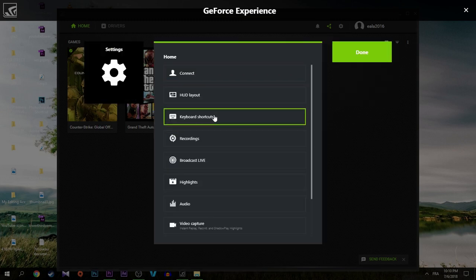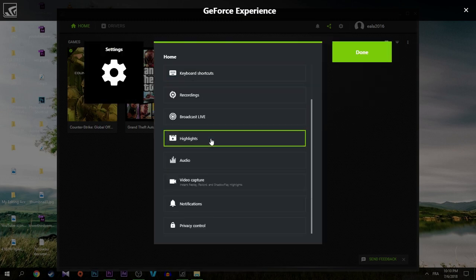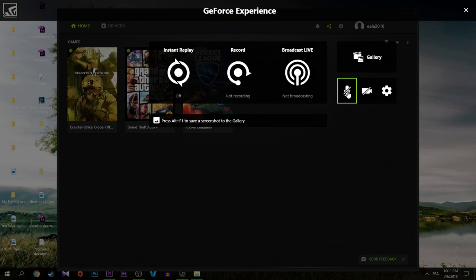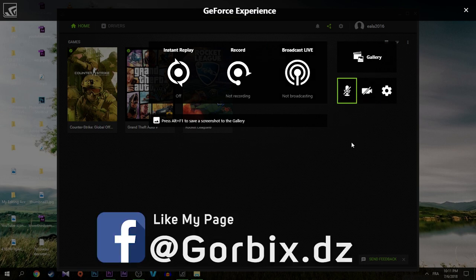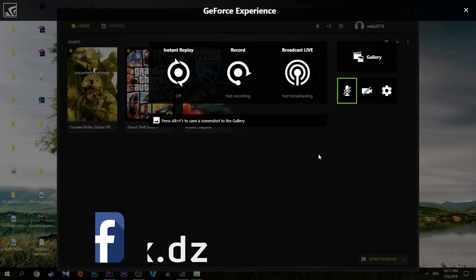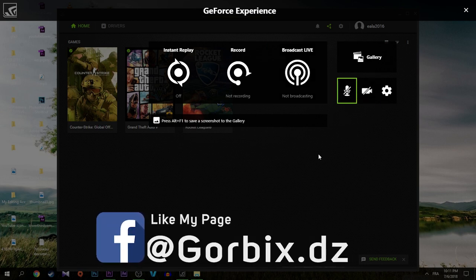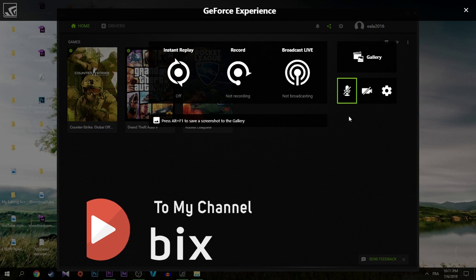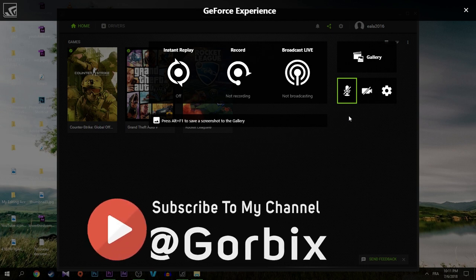After that, scroll down until you see audio. Then here you will be able to choose the microphone you want to record with. So after that, go back, then done. Then it comes to the important thing which I didn't see in GeForce.